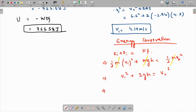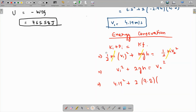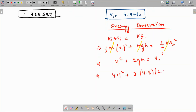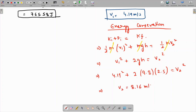Substituting: v1 = 4.19 m/s and h = 2.5 meters. So v2² = 4.19² + 2 × 9.8 × 2.5. Taking the square root gives v2 = 8.16 meters per second. That is the answer to part A.